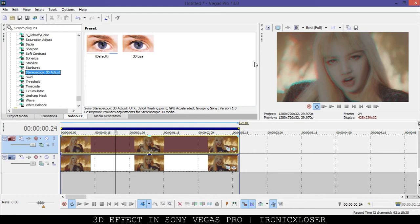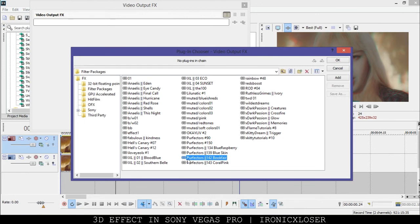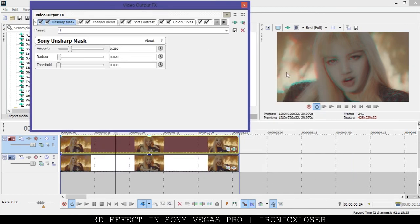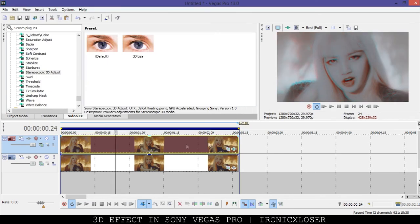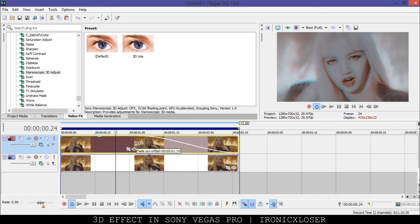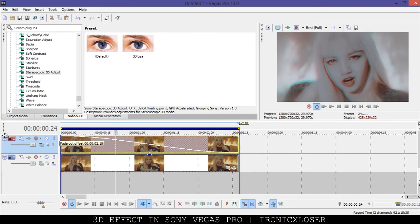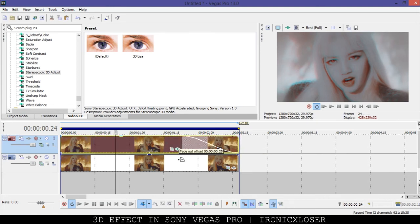Once you have that done I'm going to add a coloring grade to my clip. The coloring I used was from Perfectors 142 Book Fair — I find it really pretty and it meets things out with the coloring as well. Then you want to fade in your clips. A lot of people fade all the way so it fades out. I like to fade in and fade out, so I'm going to do 0.18 there and do the same on this one.